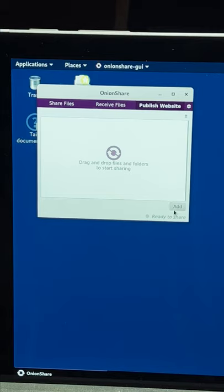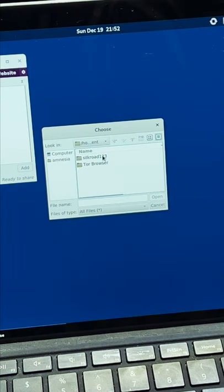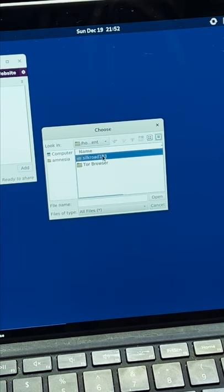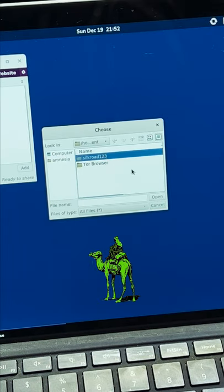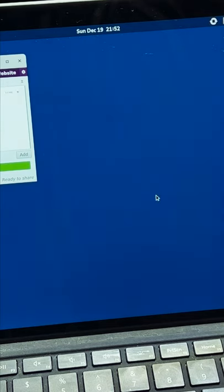Simply create a website using HTML and upload it directly into the app. Here is the Silk Road website from early. All I have to do is click on the folder and press open.